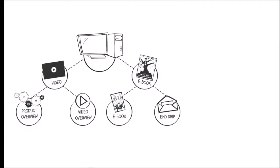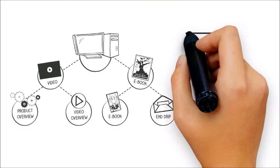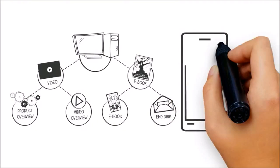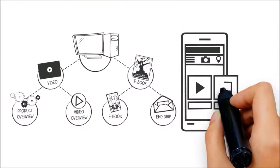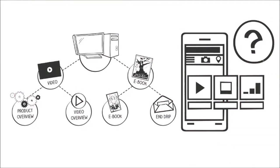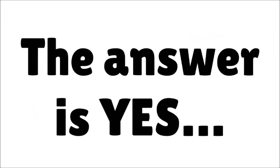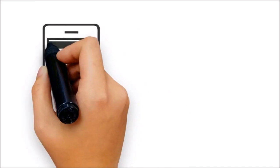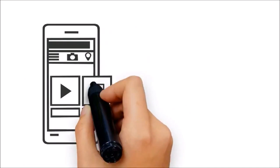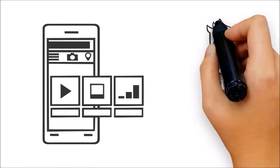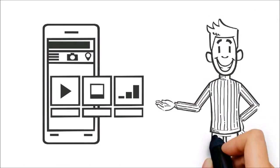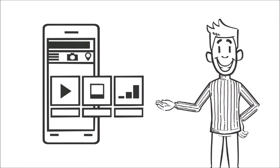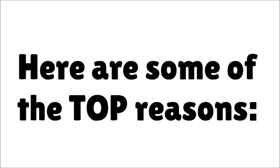A common question that digital marketing agencies get is, do I really need a mobile website? The answer is yes. Now more than ever before, having a mobile-friendly version of your website is absolutely a must-do. Here are some of the top reasons.